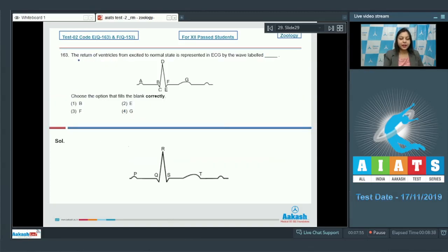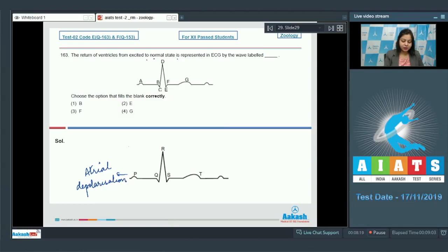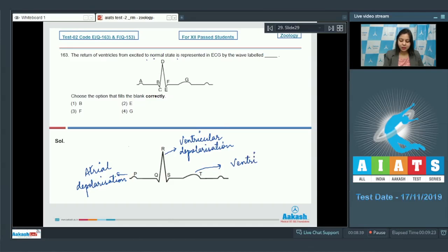Question number 163. The return of ventricles from excited to normal state is represented in ECG by which wave? Here we have a correct diagram depicting the waves of ECG. P represents atrial depolarization. QRS complex represents ventricular depolarization. And the T wave represents ventricular repolarization.